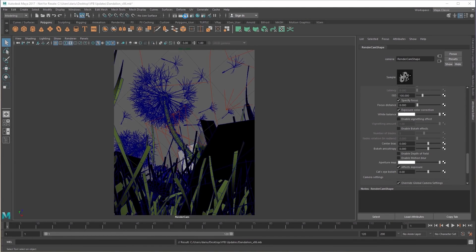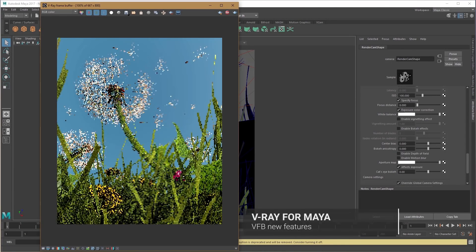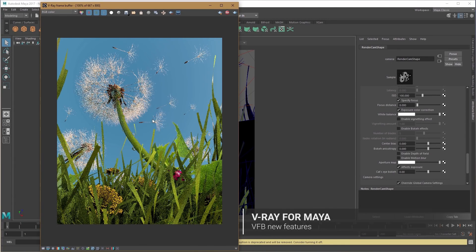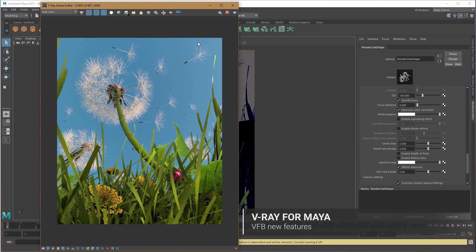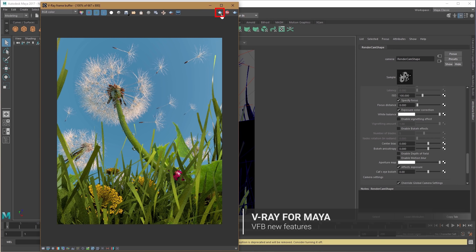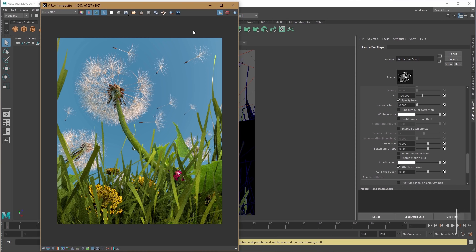In this video we show you some of the new improvements to the VFB. First, you'll notice there is a pause option so you can pause your VFB update without having to stop the interactive render.